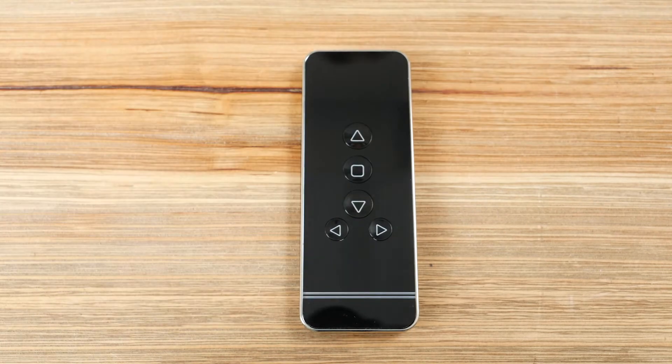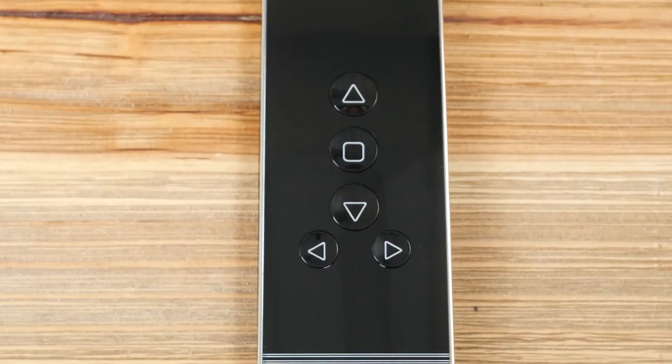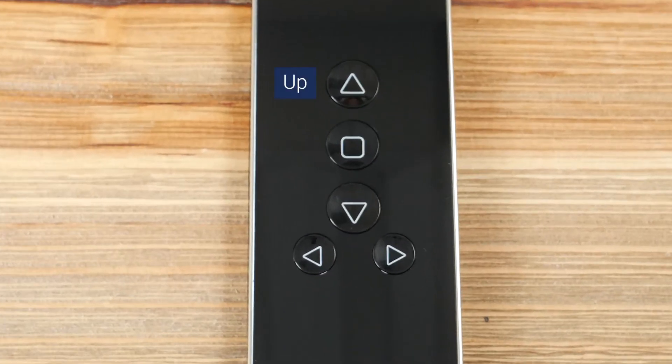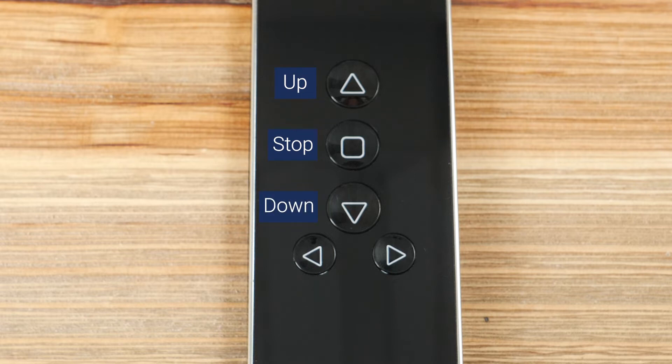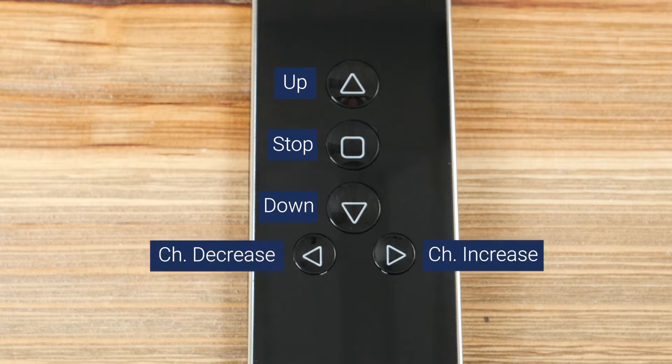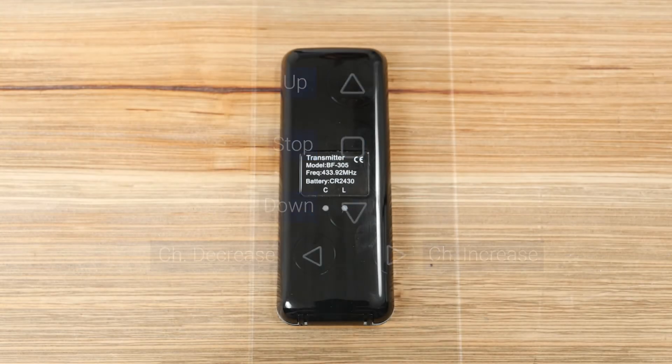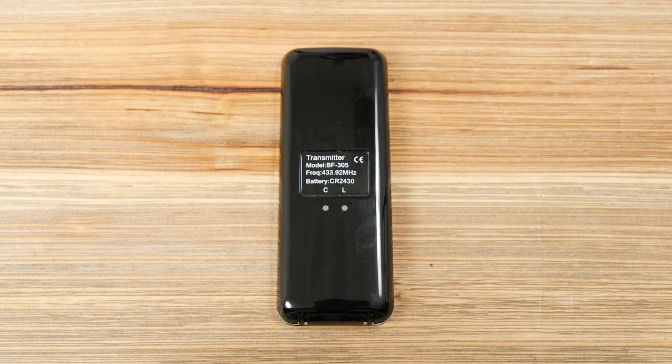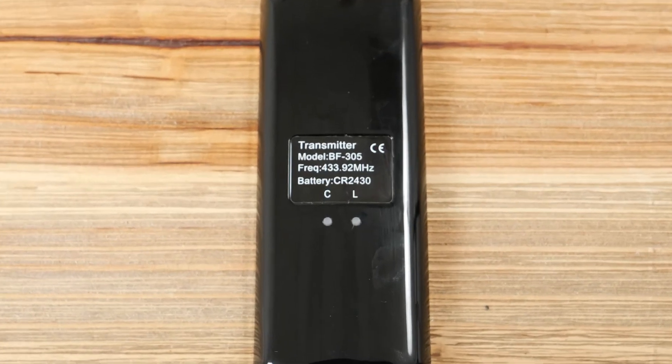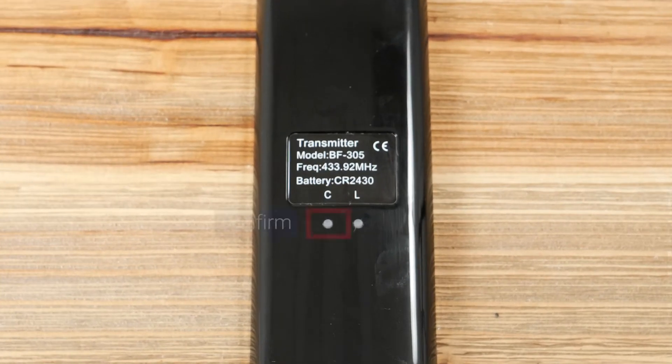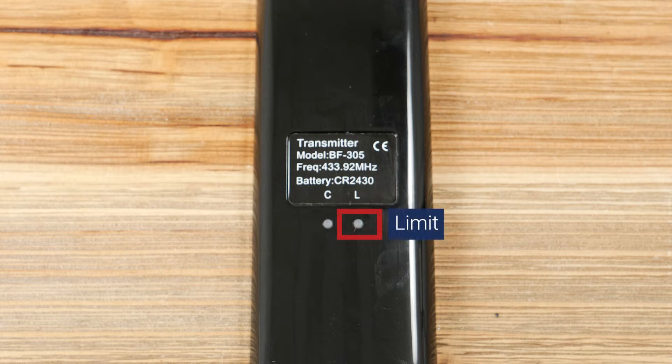You will see five buttons on the front of your remote control: Up, Stop, Down, Channel Increase, and Channel Decrease. On the back of the remote, there are two more buttons we'll be using: C for Confirm and L for Limit.